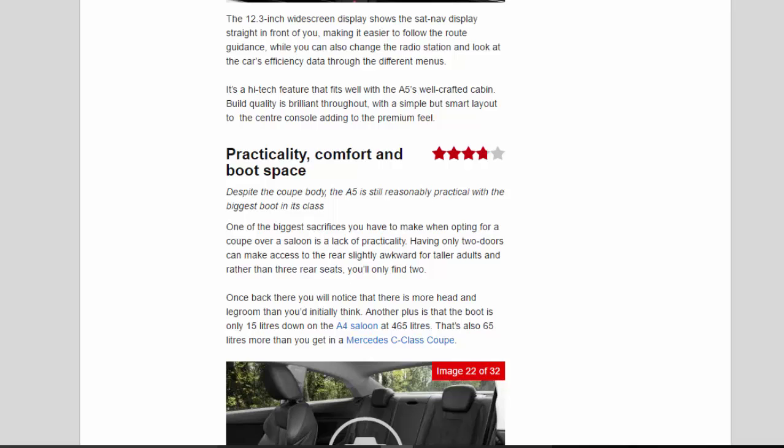Practicality, comfort, and boot space: 3.8 stars. Despite the coupe body, the A5 is still reasonably practical with the biggest boot in its class. One of the biggest sacrifices you have to make when opting for a coupe over a saloon is a lack of practicality.